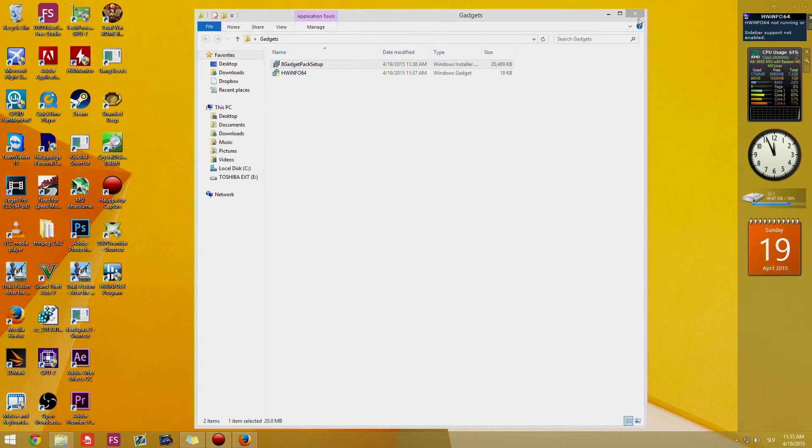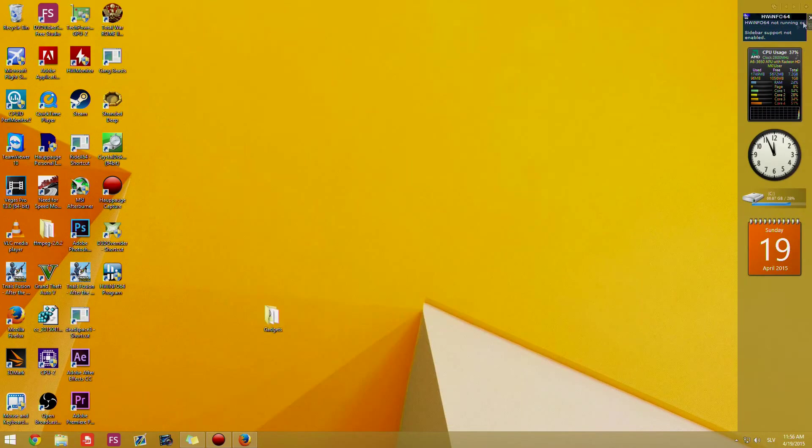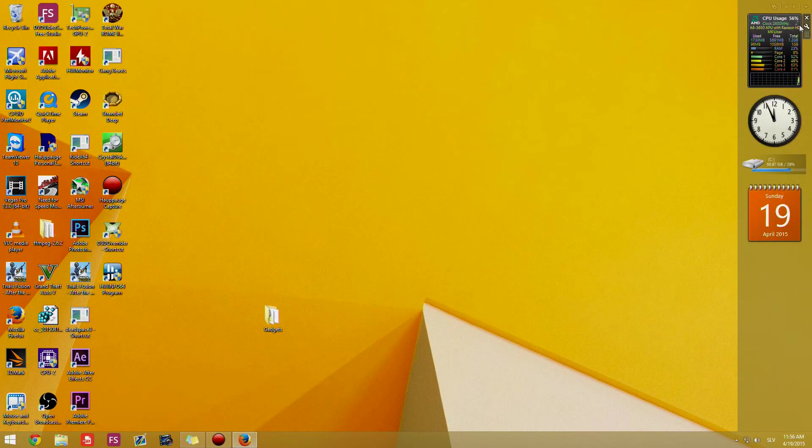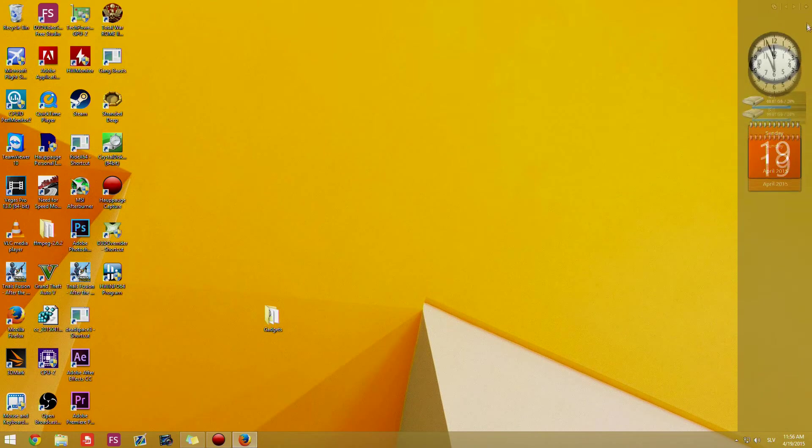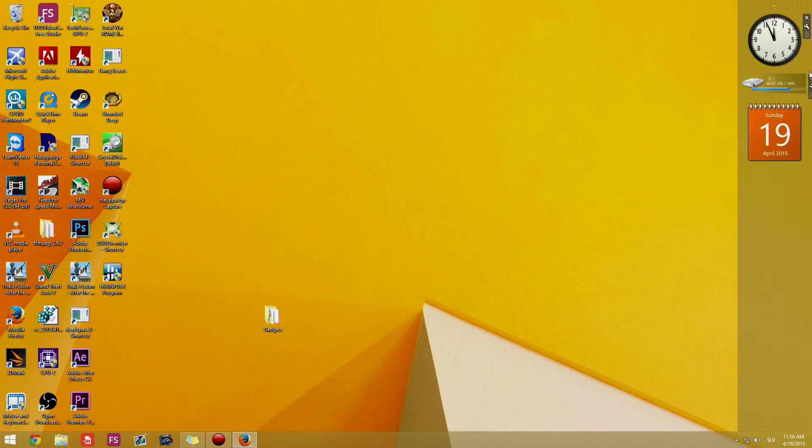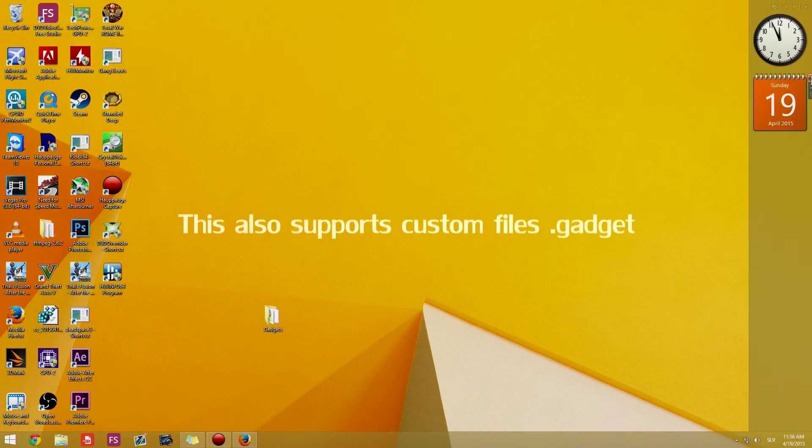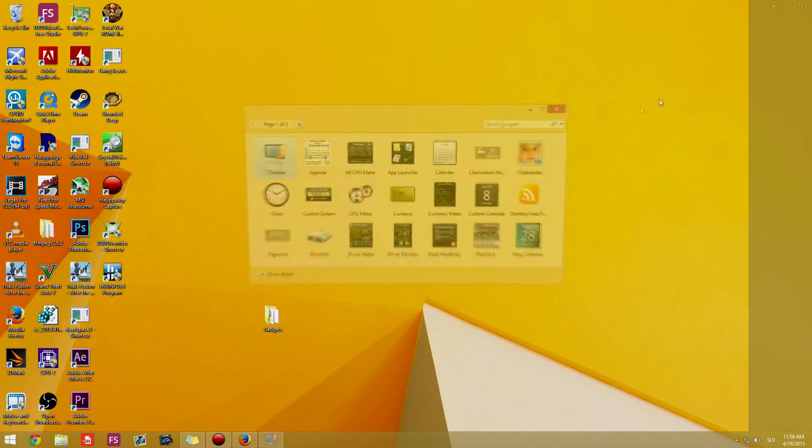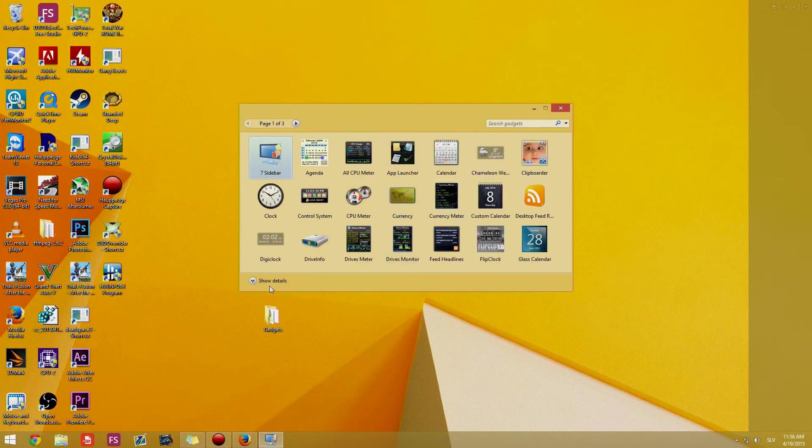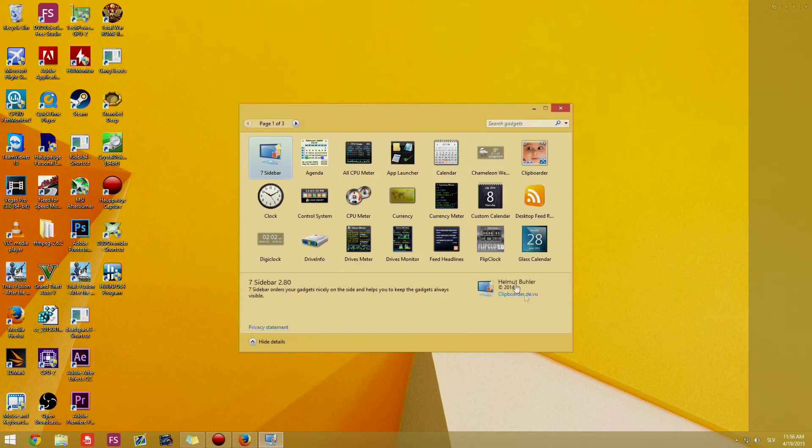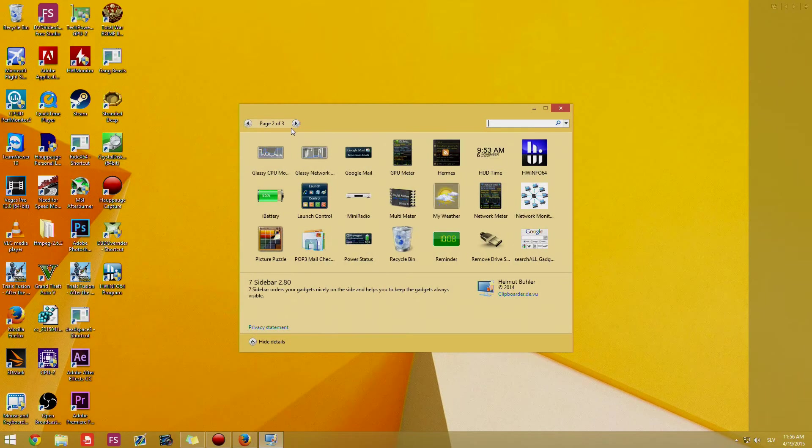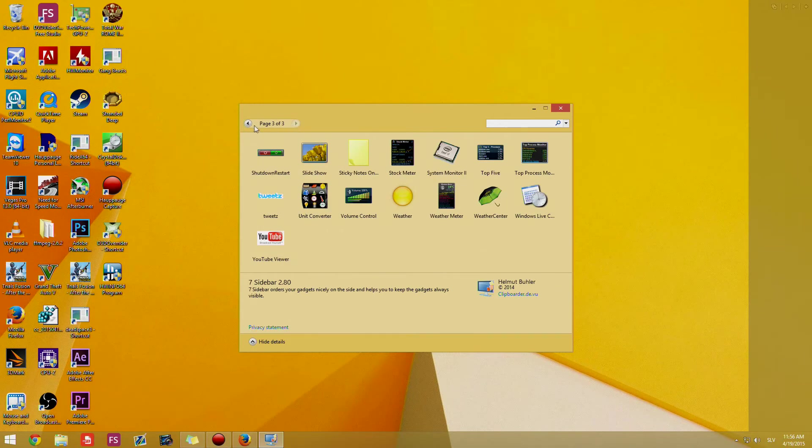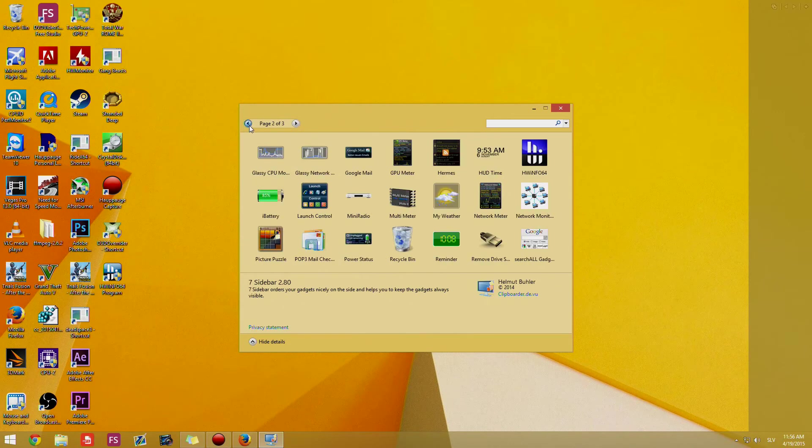So as you can see you can customize this. There are a lot of gadgets so you can check them out.